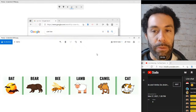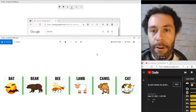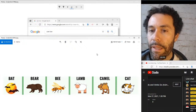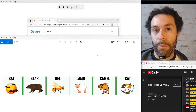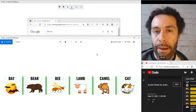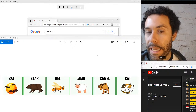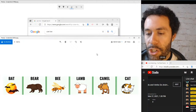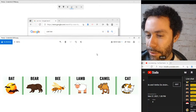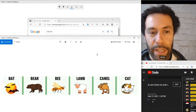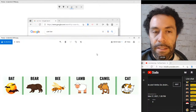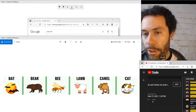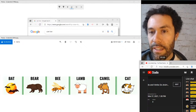Our last group — going over pronunciation first. Bat — that 'a' sound: bat. Bear — bear. Bee — bee. Lamb — there's that 'a' sound plus a nasal, so break it into two parts: lam-m, lamb. Camel — camel. Cat — cat. If you have an idea what sound any of these animals make, let me know.